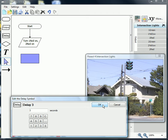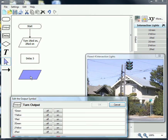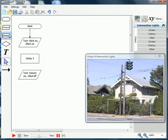Next we're going to introduce a delay — in this case an arbitrary three-second time delay, otherwise it might cycle a little too fast for you to verify how your program is operating. Then we'll drag out an output, except this time for one side — we're going to turn on the green.